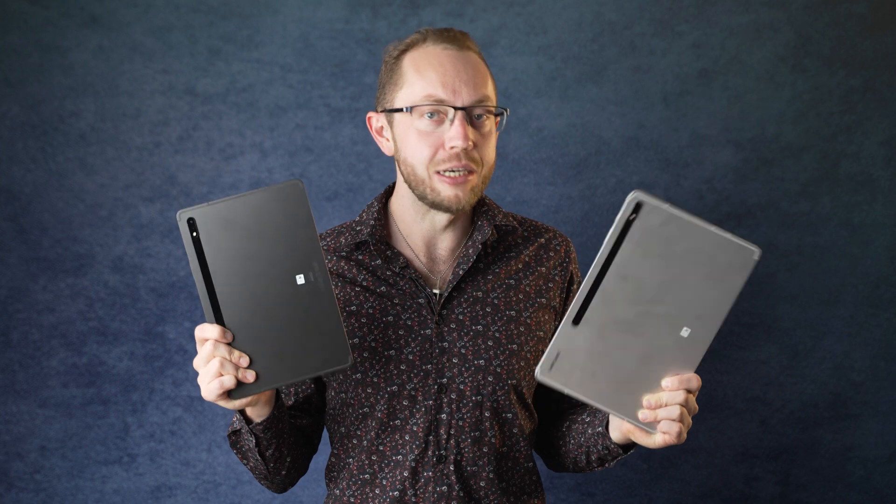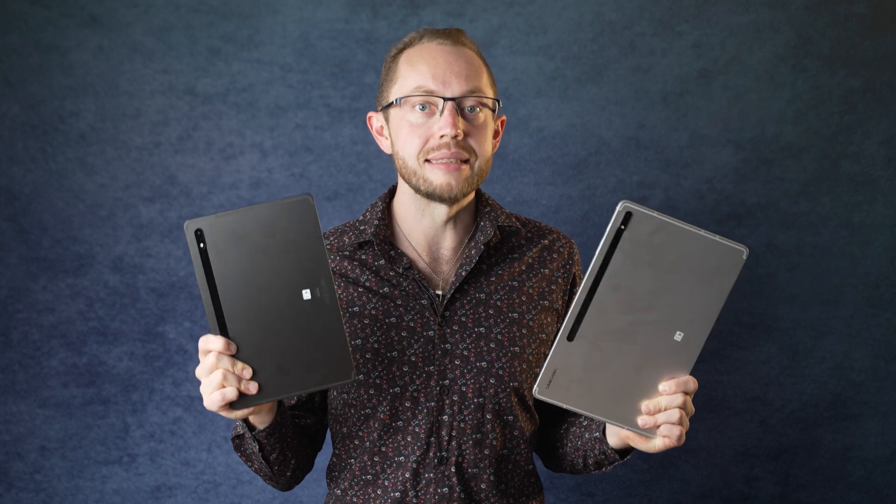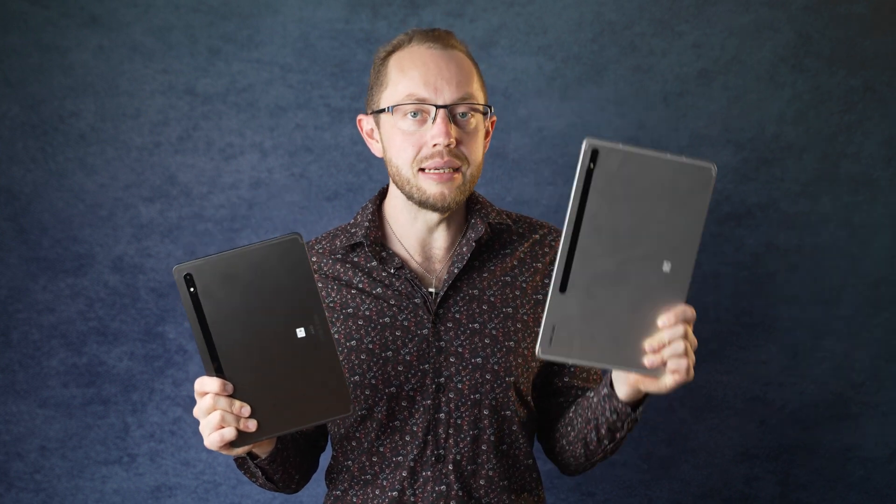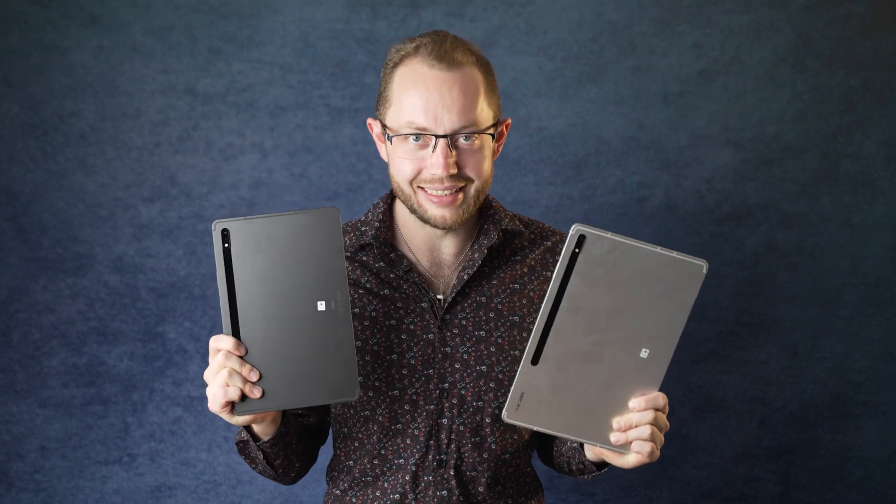Hi, Angie here from mynexttablet.com. Since a couple of days there's an update to Android 12L for the Samsung Galaxy Tab S8 series. I installed that update and now we're taking a look at the taskbar on the Galaxy Tab S8 Plus and the Galaxy Tab S8.